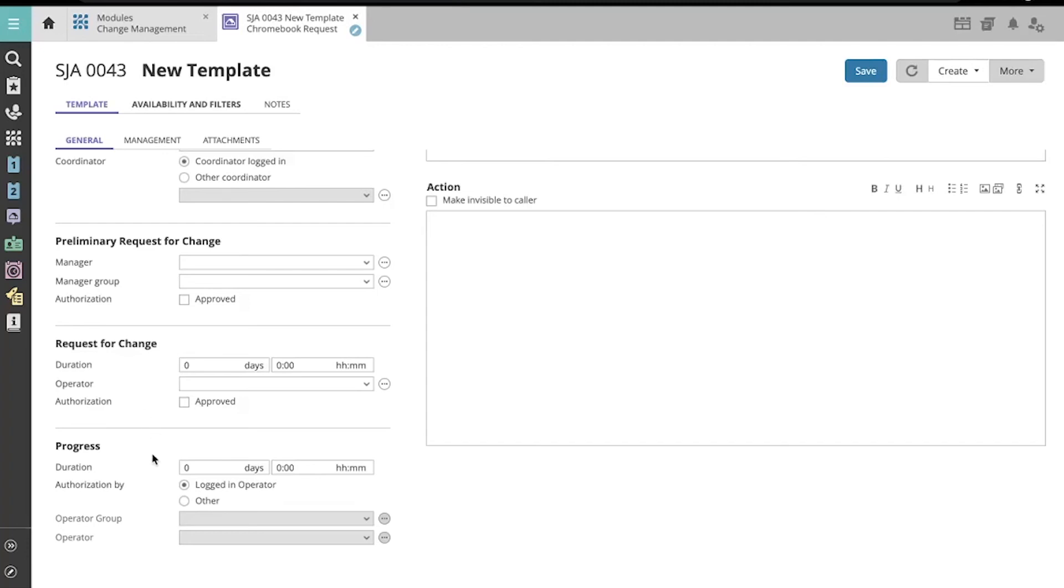And finally, you can make similar choices for the progress phase of this simple change template.